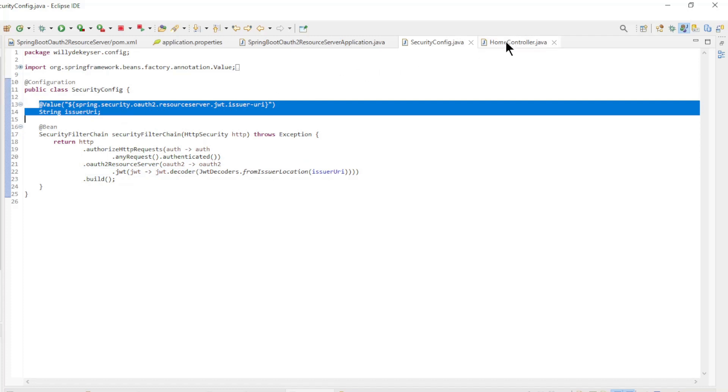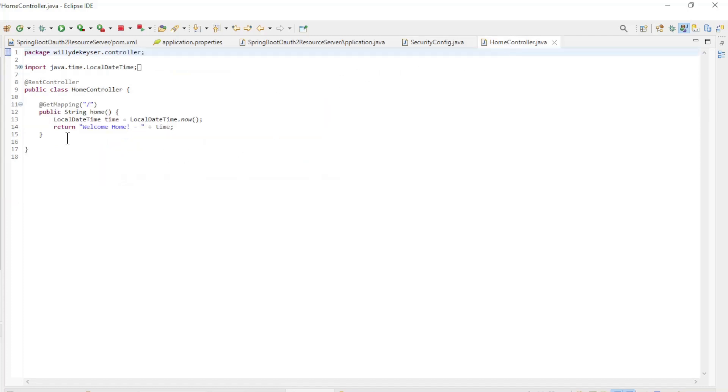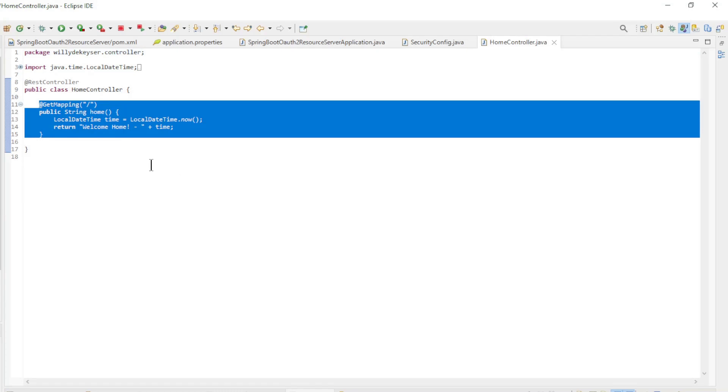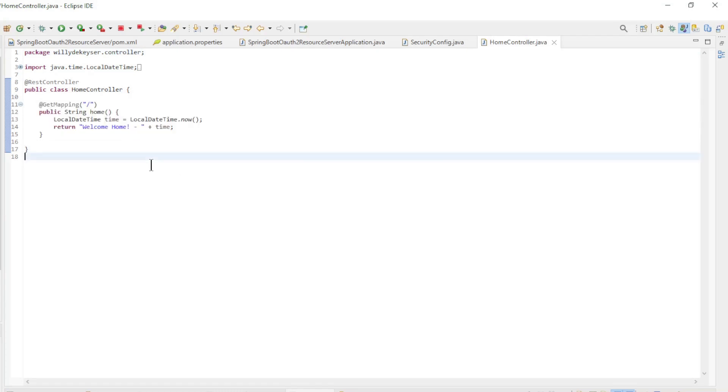Finally we have the Controller Class with one method, Home, which returns Welcome Home with the date and time.